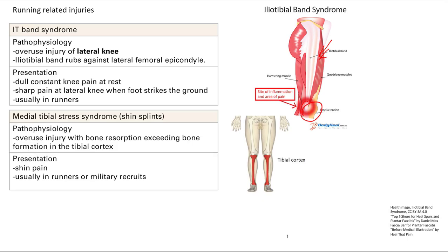Next is medial tibial stress syndrome — the fancy name for shin splints. It's an overuse injury with bone resorption exceeding bone formation in the tibial cortex. You present with shin pain, and it's commonly seen in runners or military recruits who are running a lot or carrying heavy packs of 20, 30, 50 pounds — causing a lot of stress on the shins, especially the tibia.